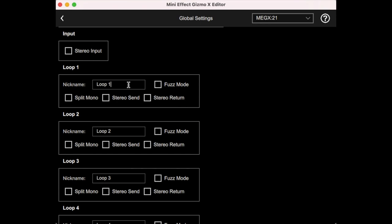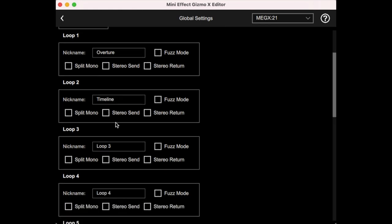Continuing on, each loop can have a nickname. So you can maybe mention what pedal is in there. And these will show up in the other screens, so name them whatever you like.